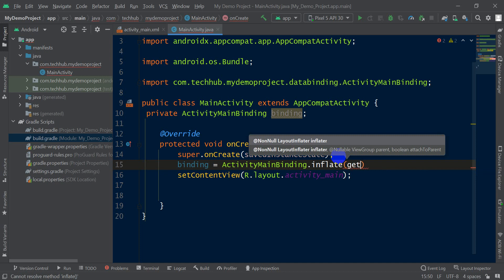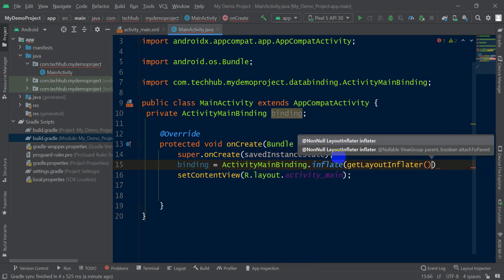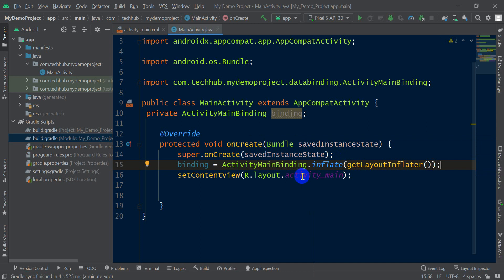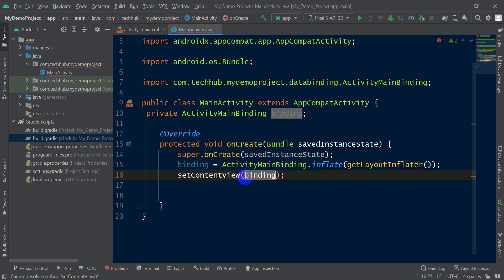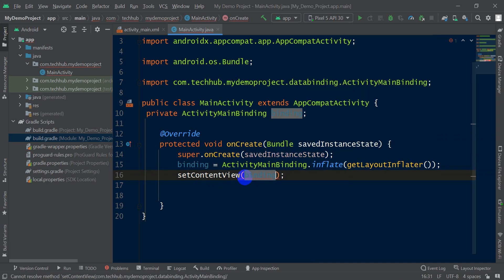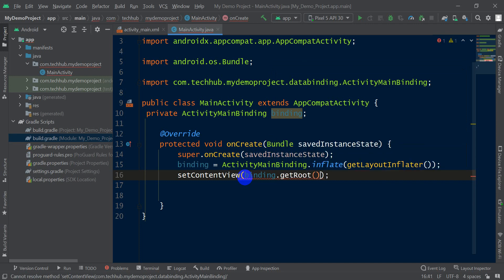In the setContentView, remove all things and here write binding.getRoot.